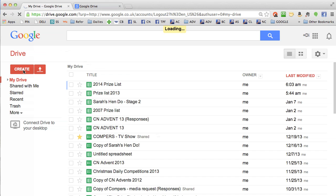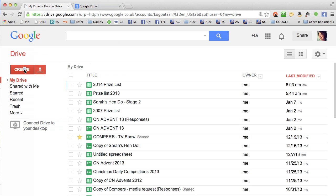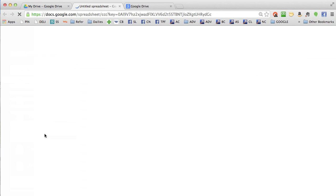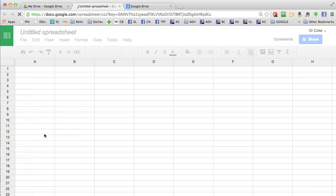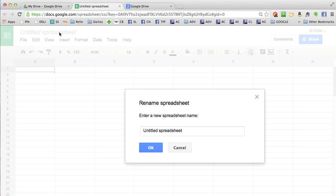To set up your spreadsheet, go to create spreadsheet. First of all, give it a name. I'm going to call this one 2014 prize list.